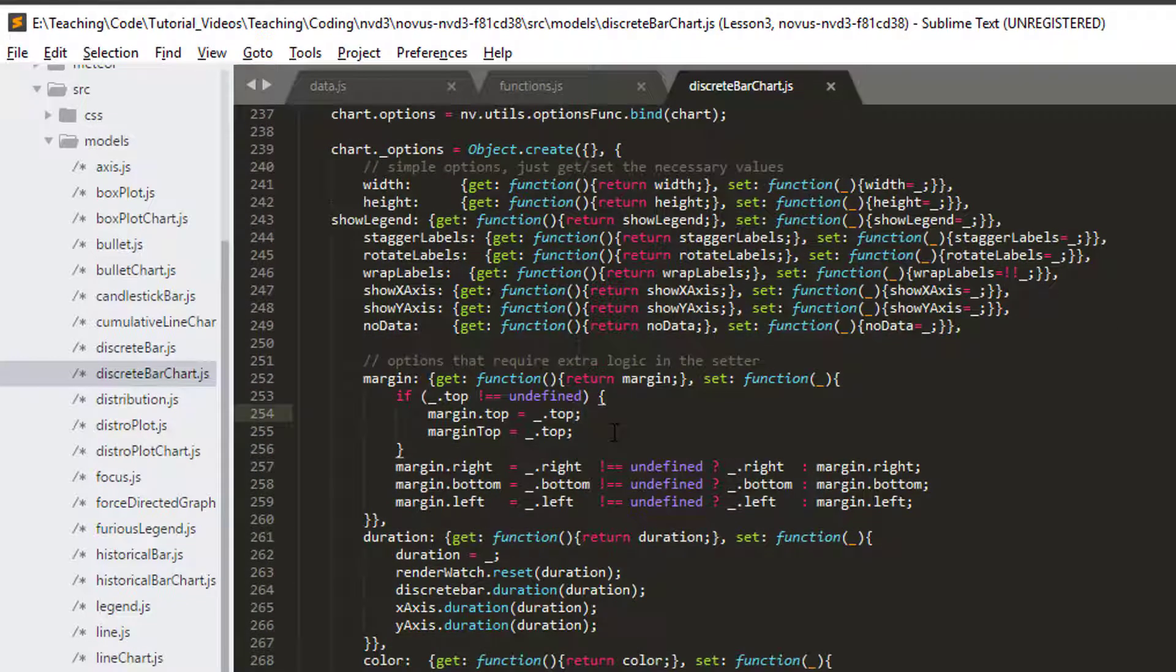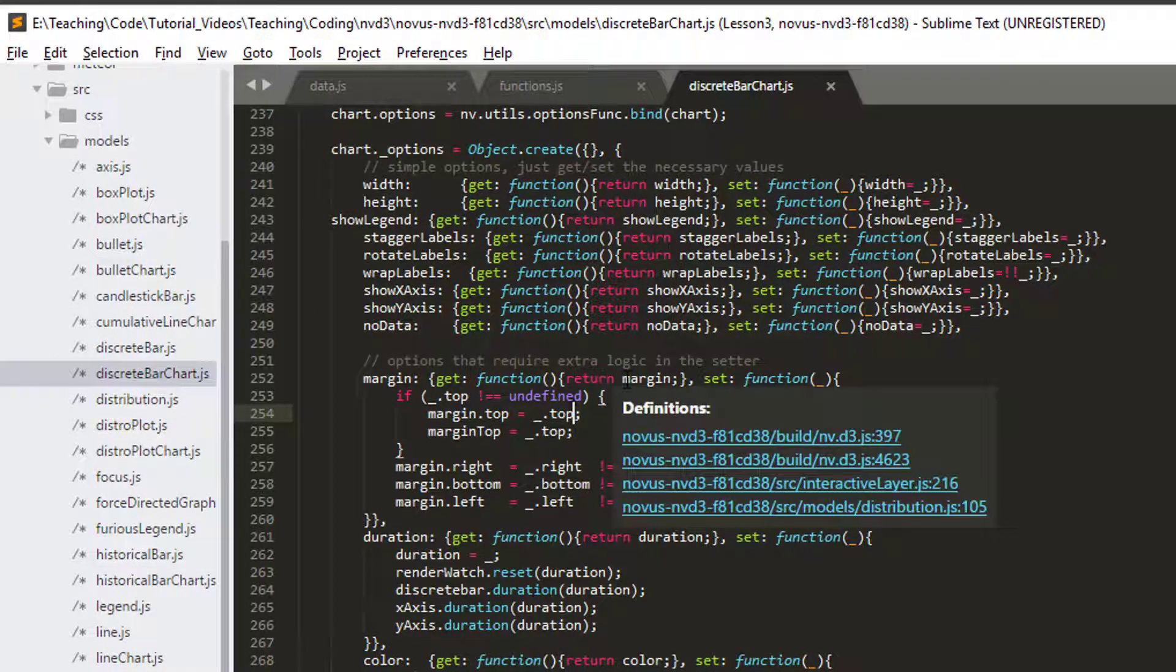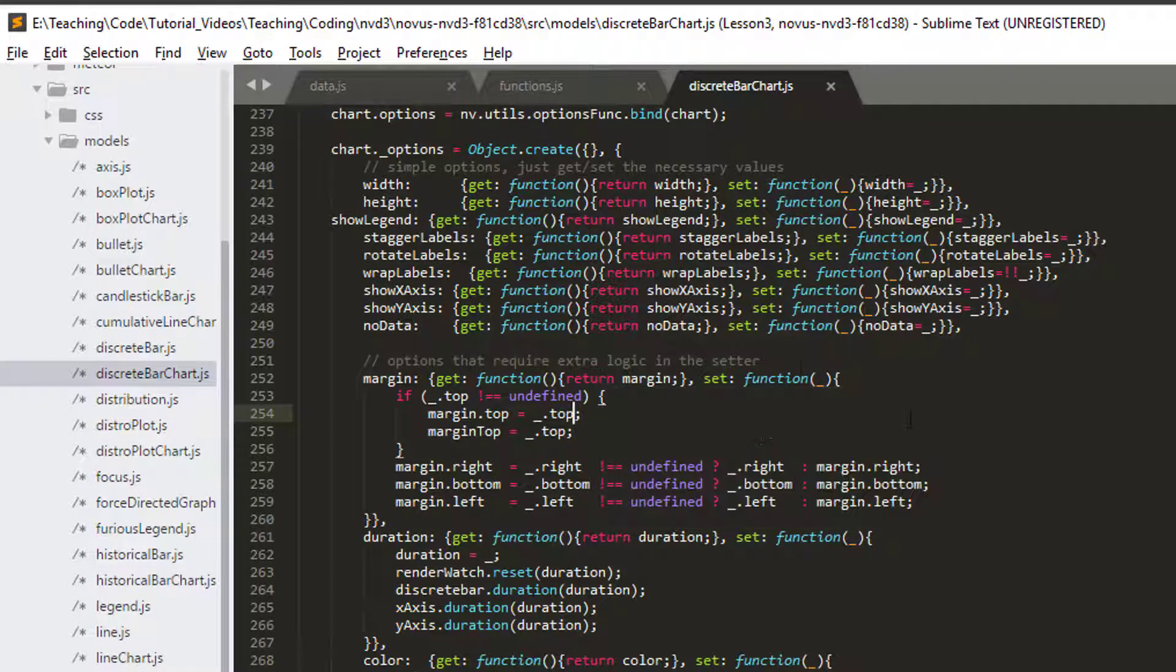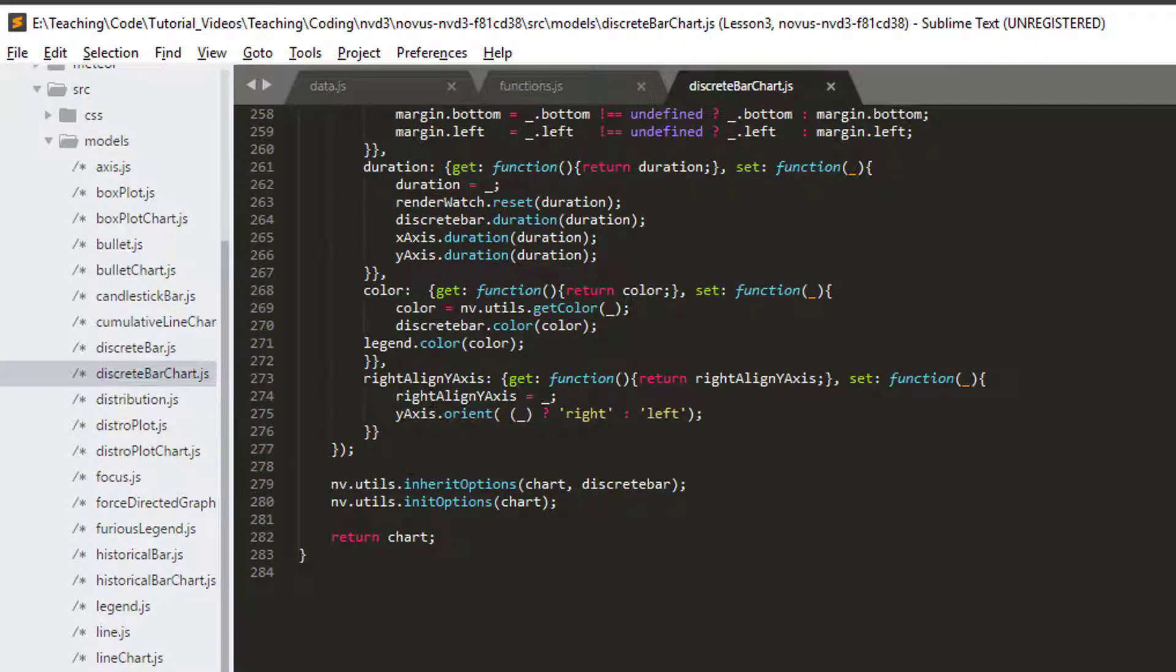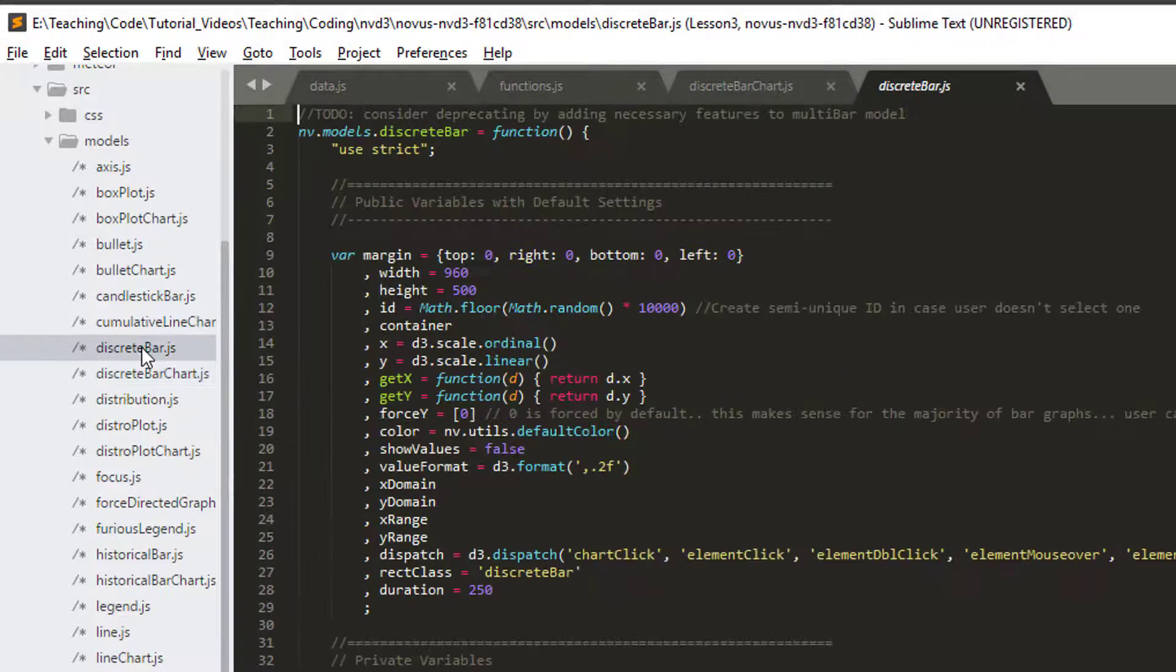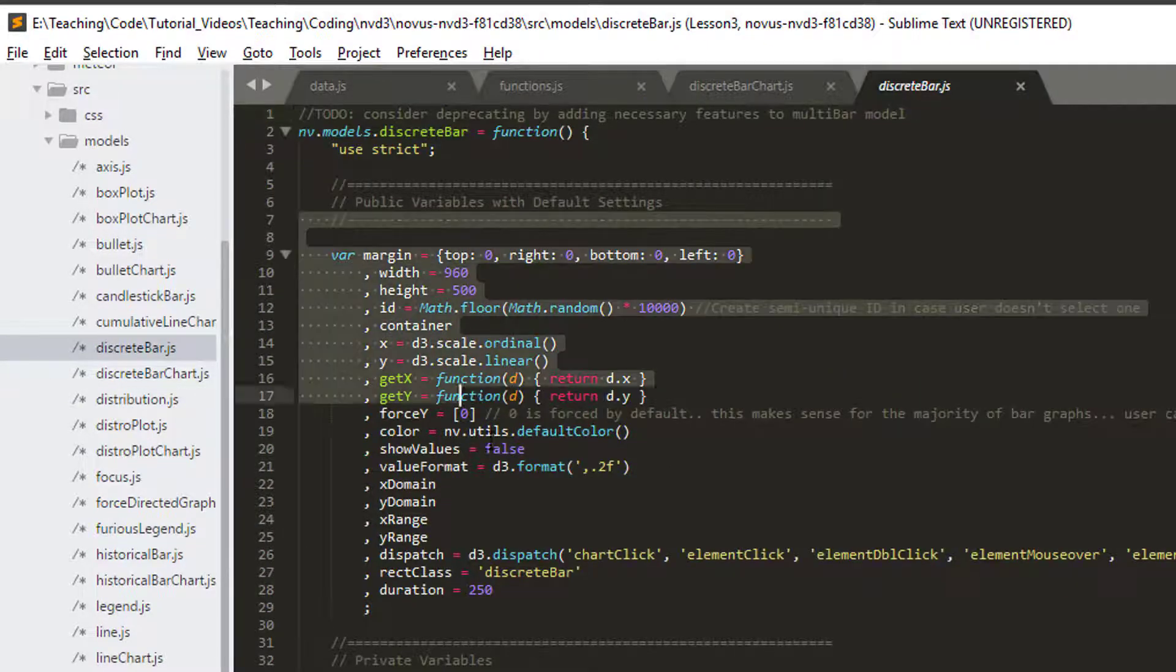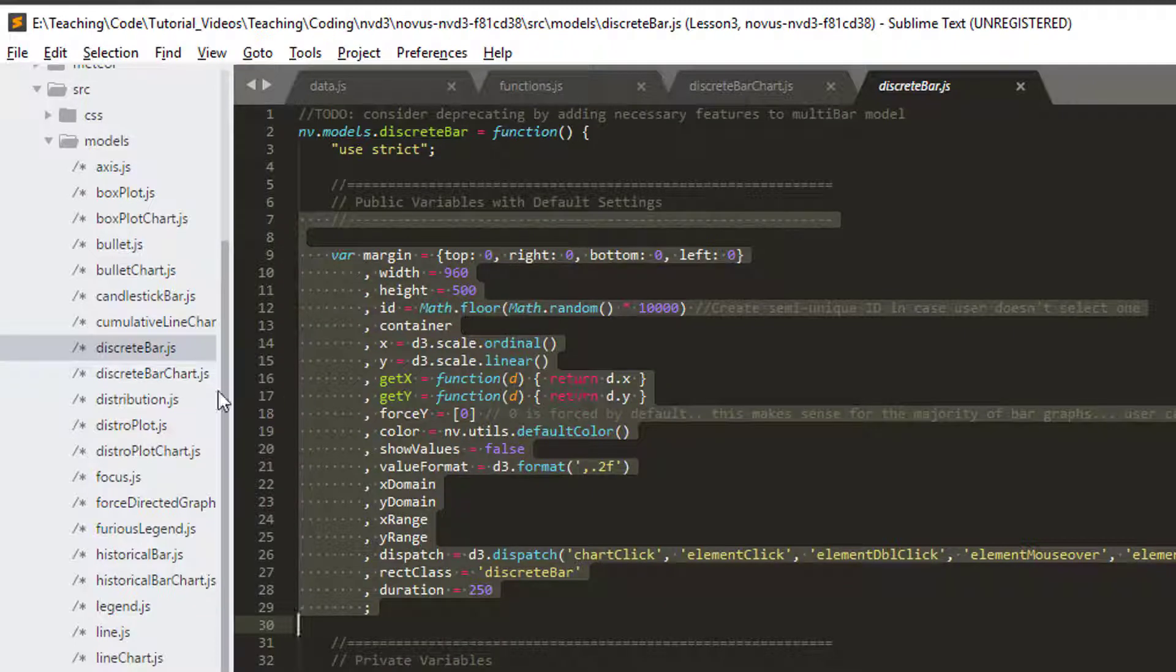So the first place you should go after the examples for your particular chart is then into the relevant JavaScript file and have a look what properties you've actually got available to change. And the interesting thing as well is we're also inheriting options from discrete bar.